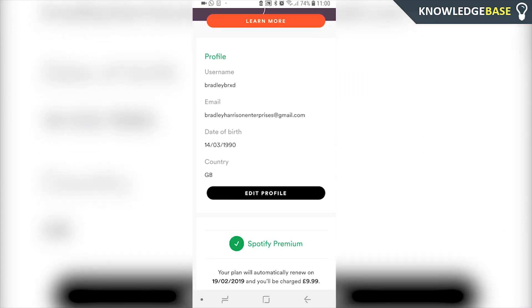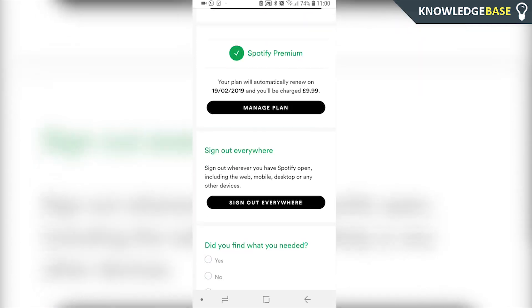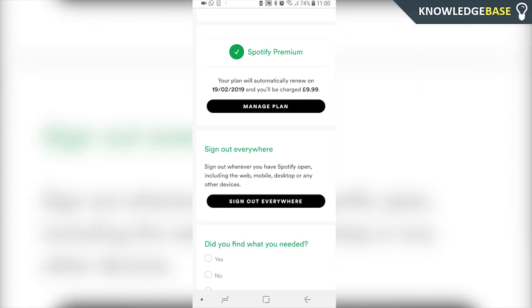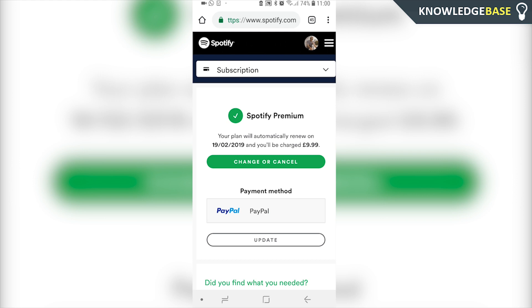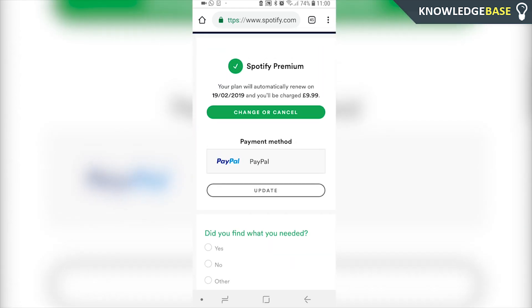Here you can just scroll all the way down and where it says Spotify Premium you can click on manage plan. Then again you can scroll down and you can cancel or change the plan.